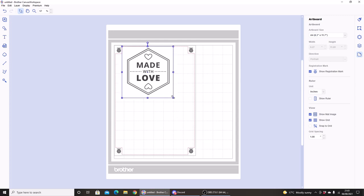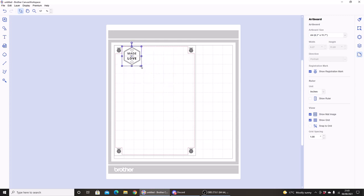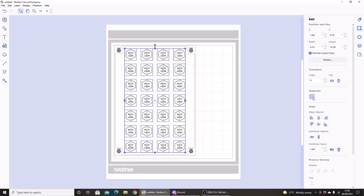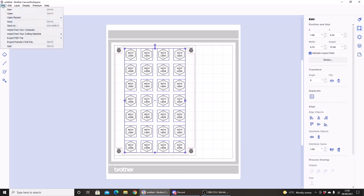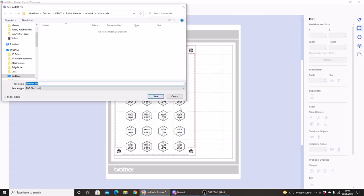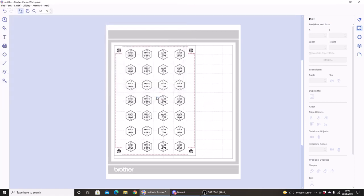And I'm going to resize my sticker down. And now under the edit menu all I have to do is again hit the Fill Page function, and I have a whole page of stickers ready to go. So I can just go to Export PDF, images only, and save that to my computer to print off.